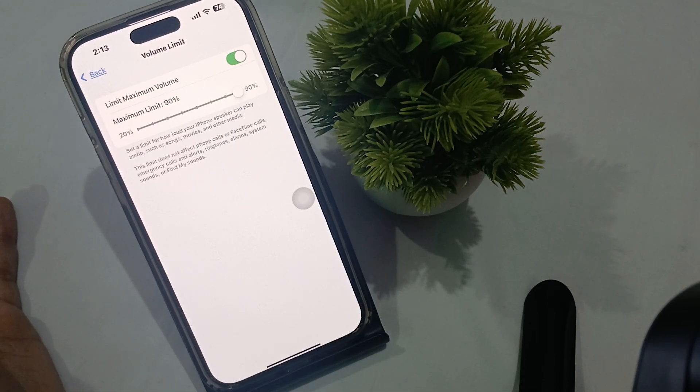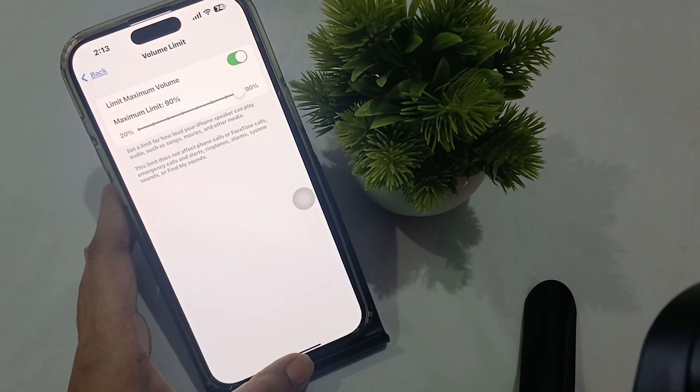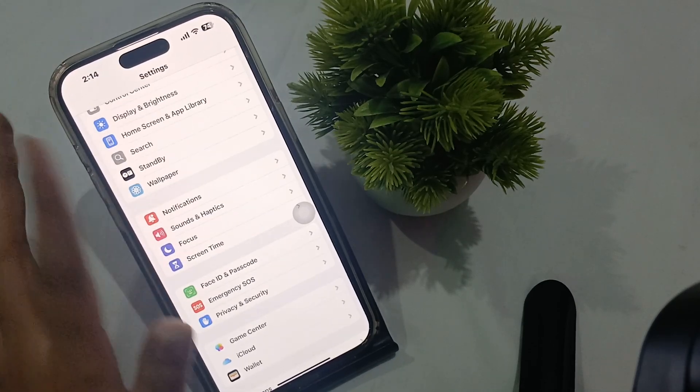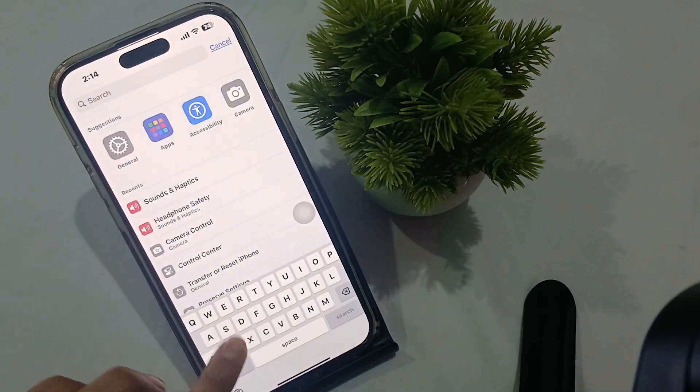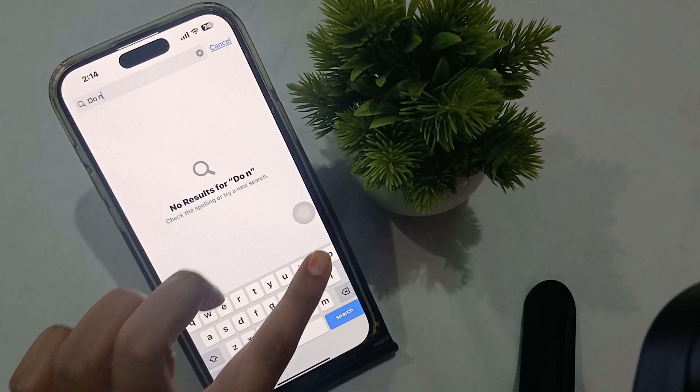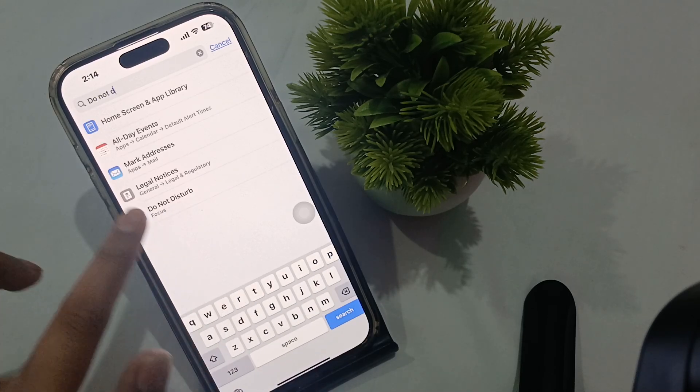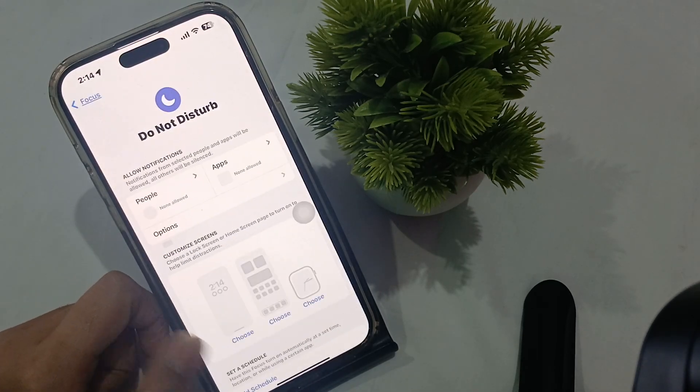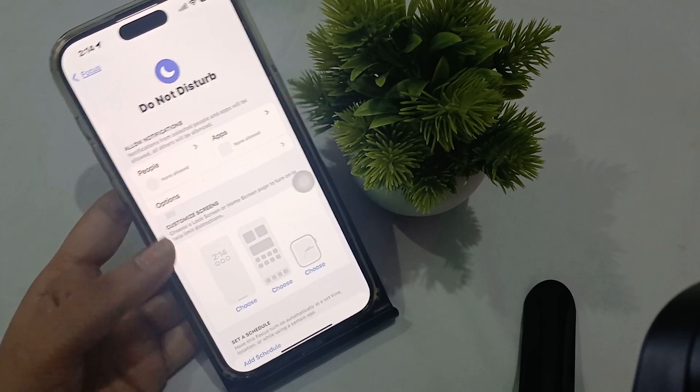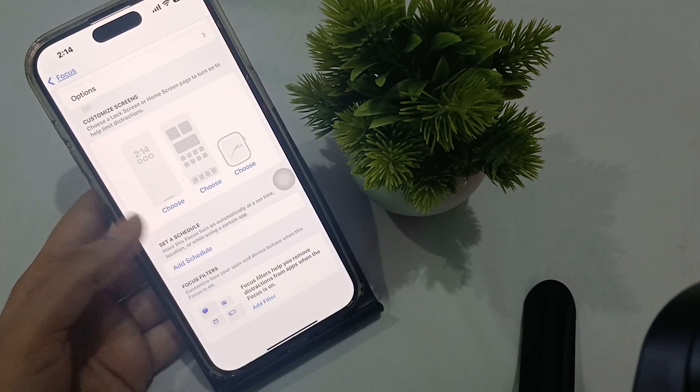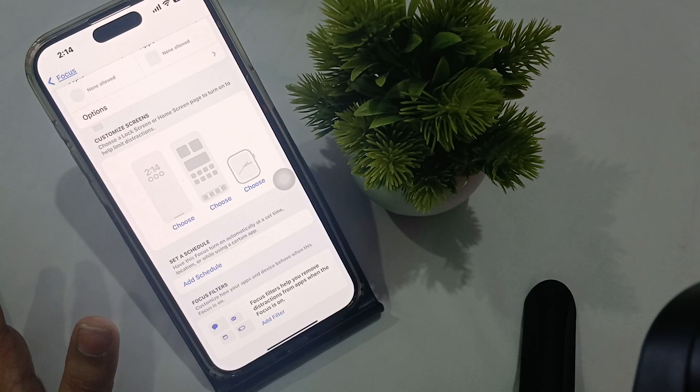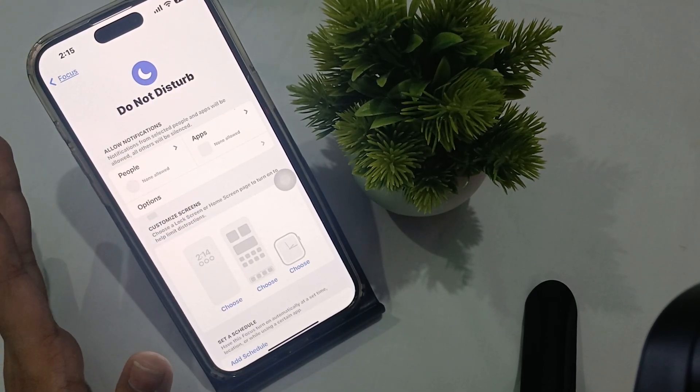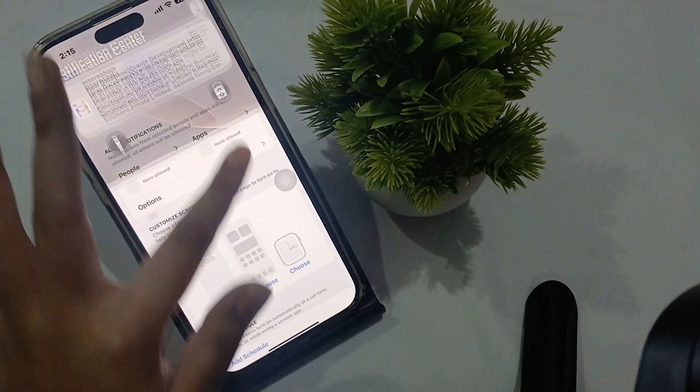The next fix you can try is to turn off your Do Not Disturb mode. Go to the main Settings menu and in the search bar, search for Do Not Disturb. Click here and it will direct you to the Do Not Disturb settings where you can customize it.